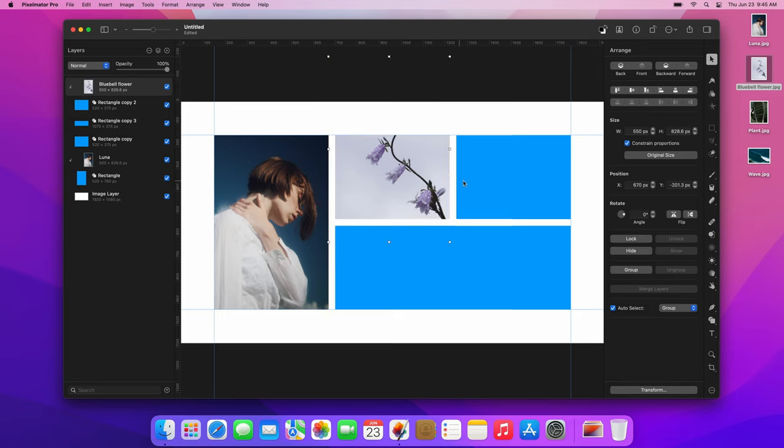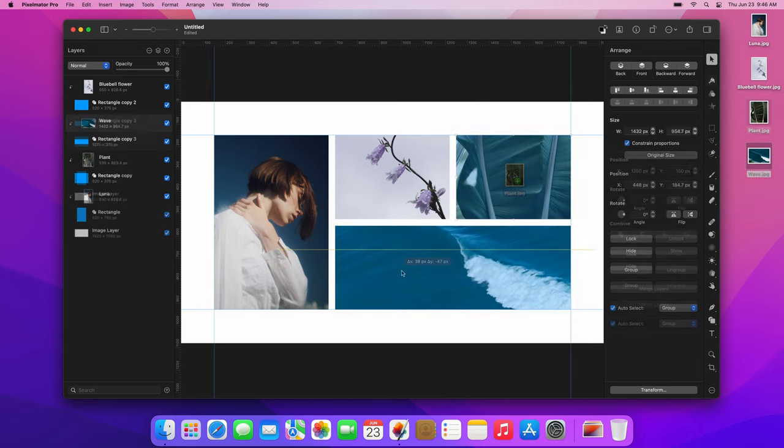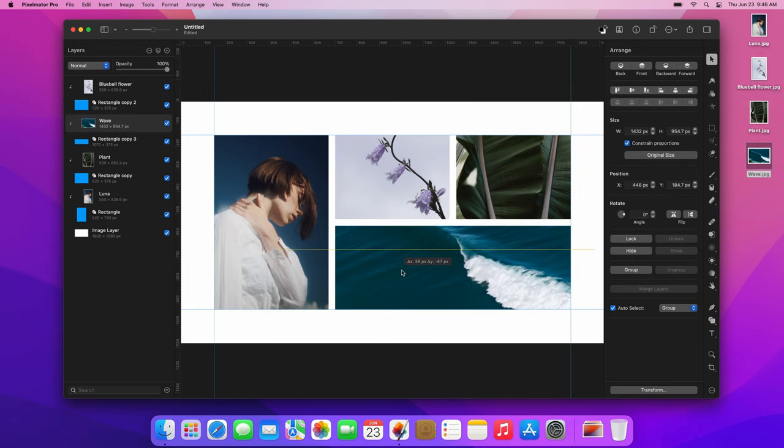Finally, let's fill the other two rectangles with images using the same steps. Don't forget to create clipping masks to perfectly fit the images into the shapes.